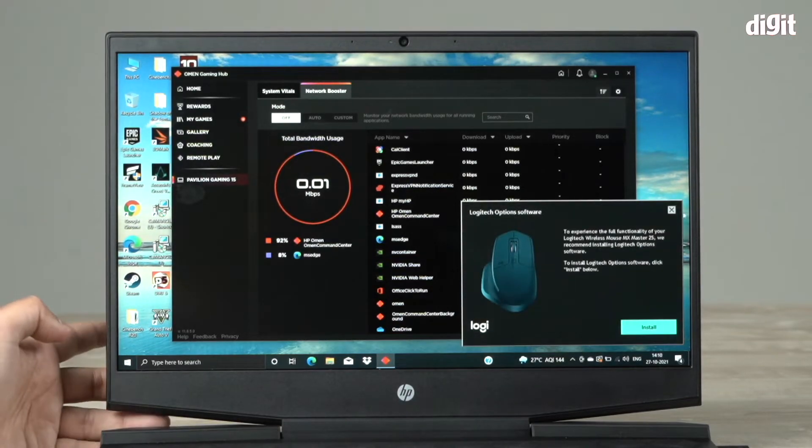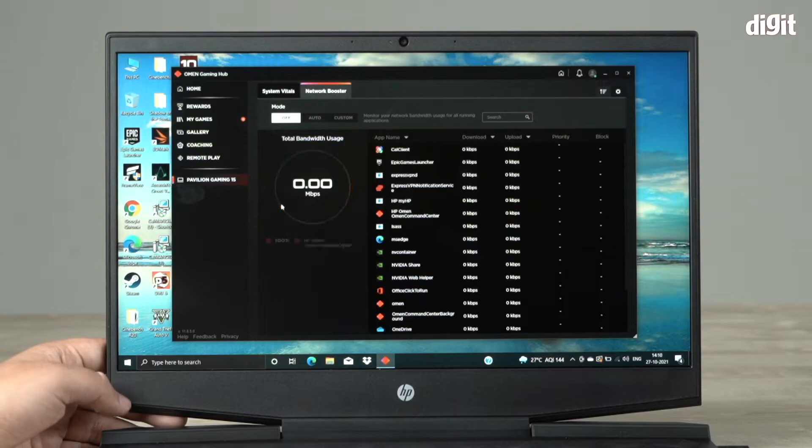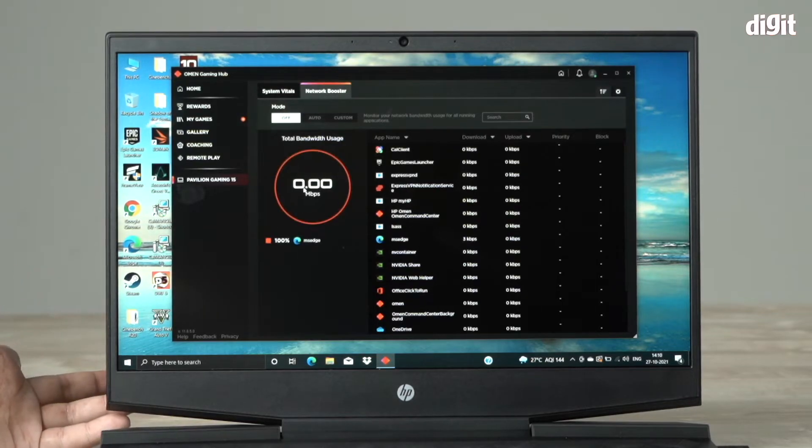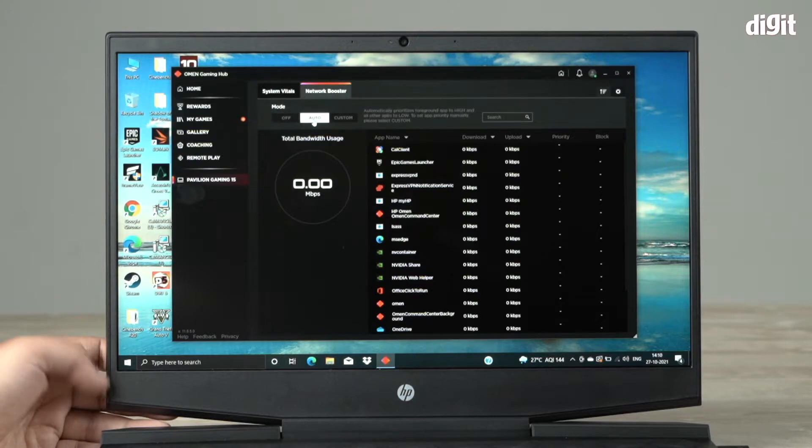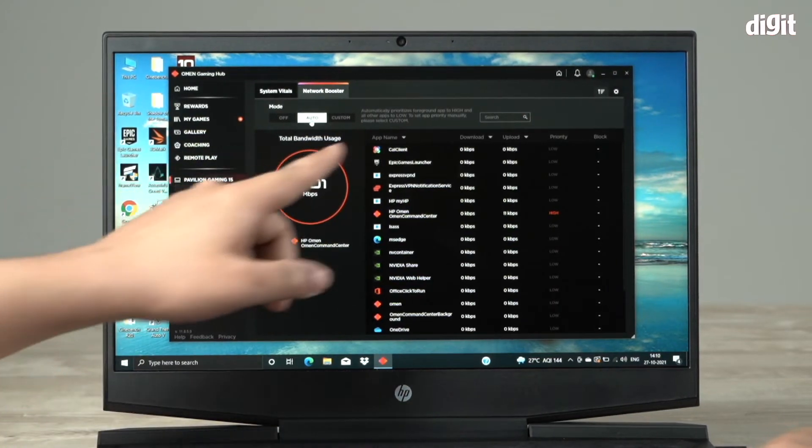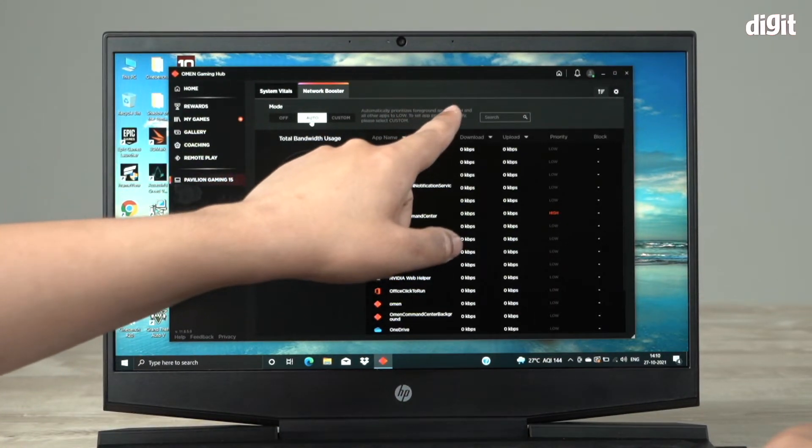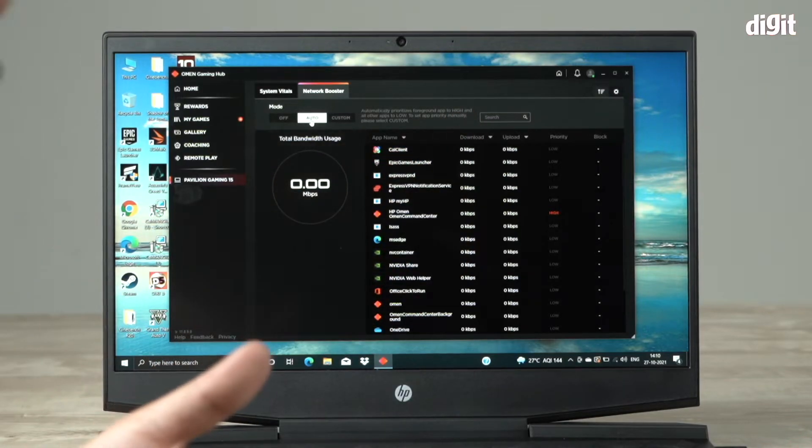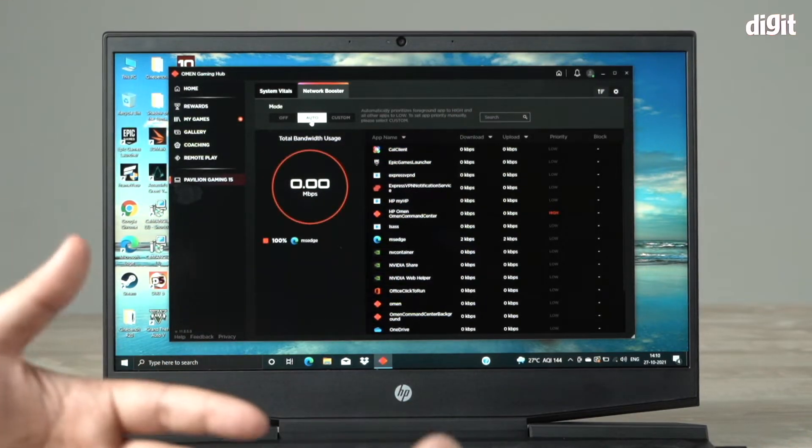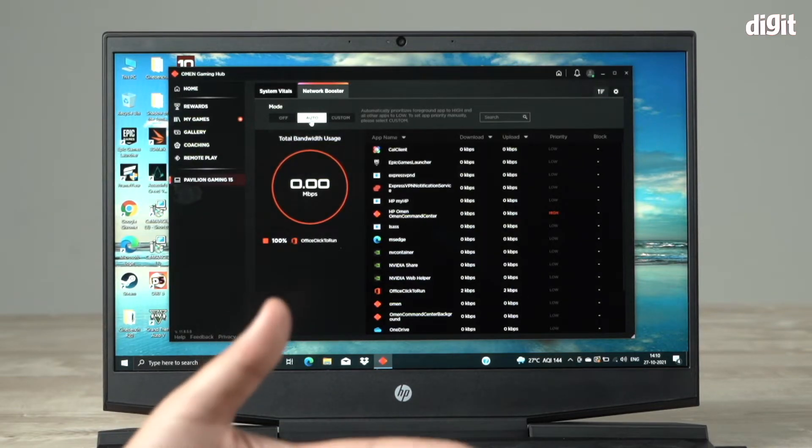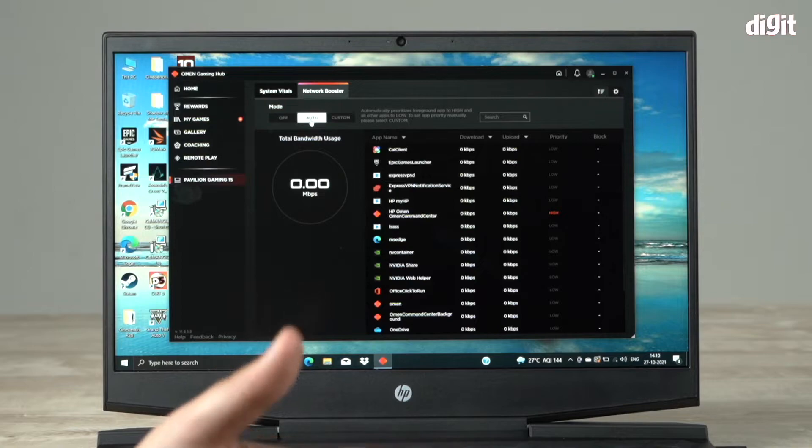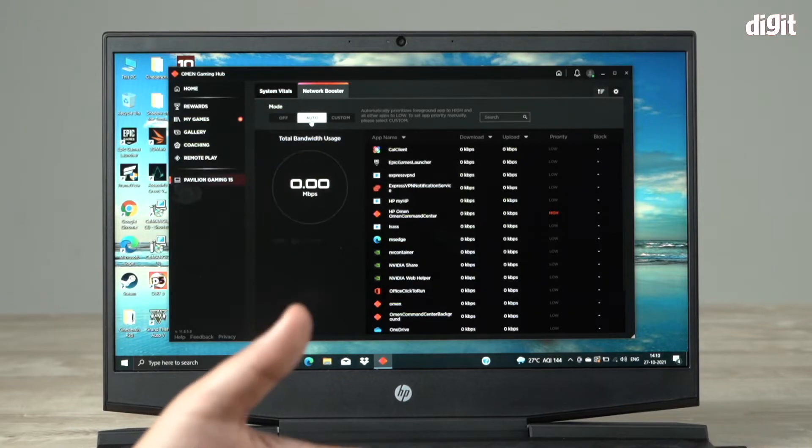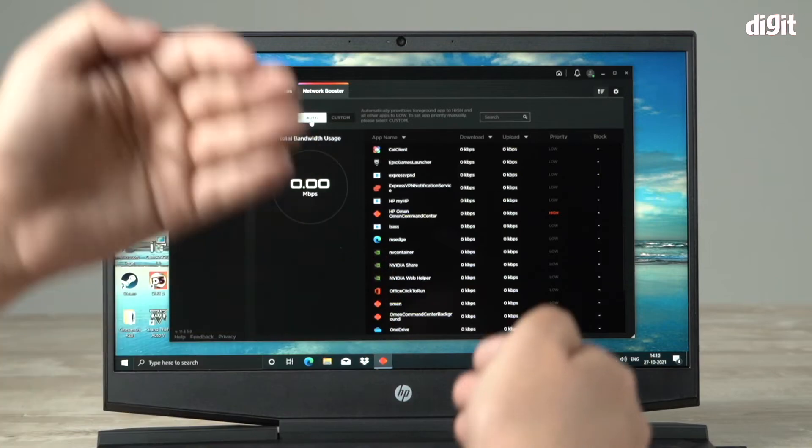You can choose to set this off and it says total bandwidth usage of 0%. There's a mode called auto. What auto does is it automatically prioritizes the foreground app to high and all other apps to low. Whatever you're running in the foreground, whether it's a game or whether you're watching a movie or doing social media - whatever app is running in the foreground will automatically get prioritized to high.